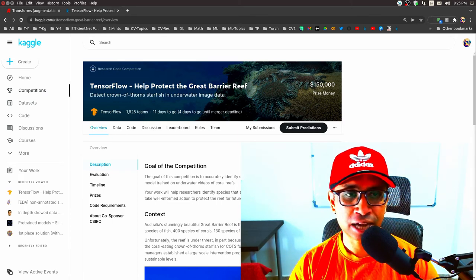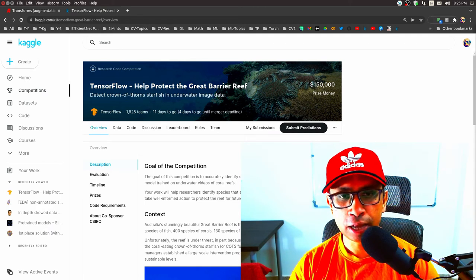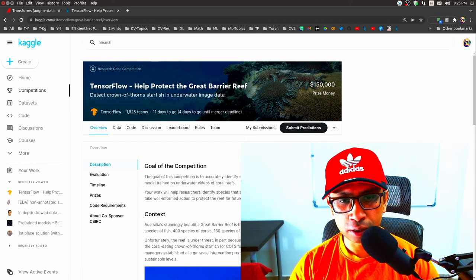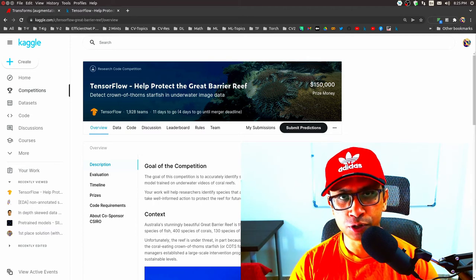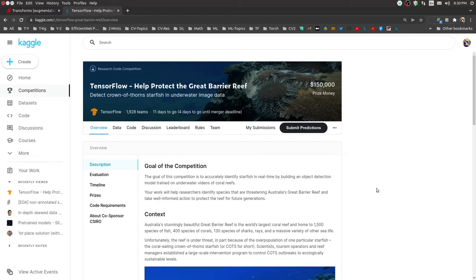For the dataset of input images, I'll be using this current active Kaggle competition called TensorFlow Help Protect the Great Barrier Reef. The goal of the competition is to accurately identify starfish, also called COTS — coral-eating Crown of Thorns starfish — in real time, by building an object detection model trained on underwater videos of coral reefs.